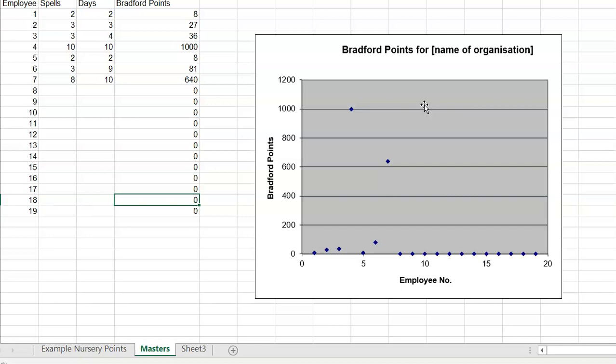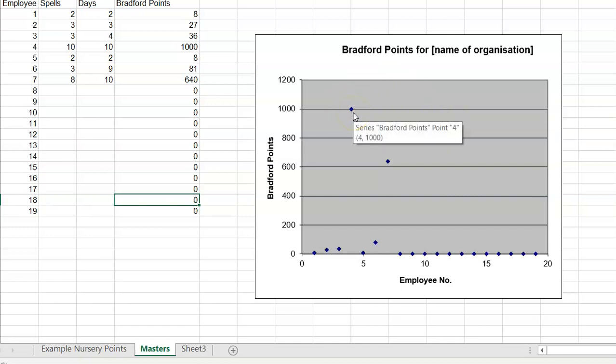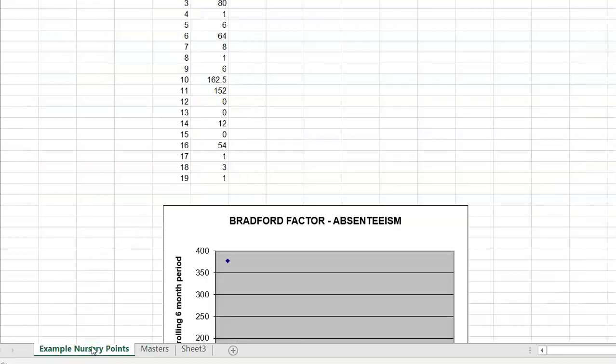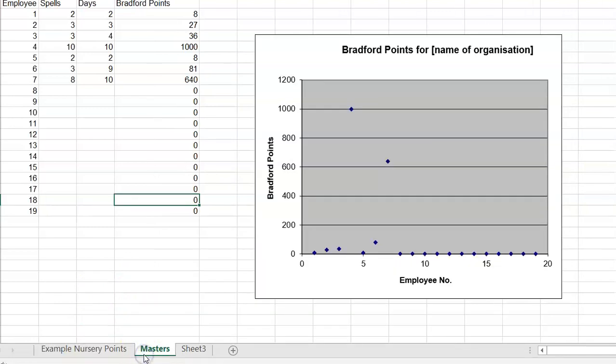A formal conversation about someone's attendance will often be, we need you to improve your attendance. And we're going to give you a warning as to what might be the next stage if your attendance doesn't improve. Now, you're probably saying, Imogen, where are example nursery points? We do have some examples. There are parameters, Bradford Factor boundaries, where people say if you've got this number of points, it's this conversation, or this number of points equals this kind of warning.